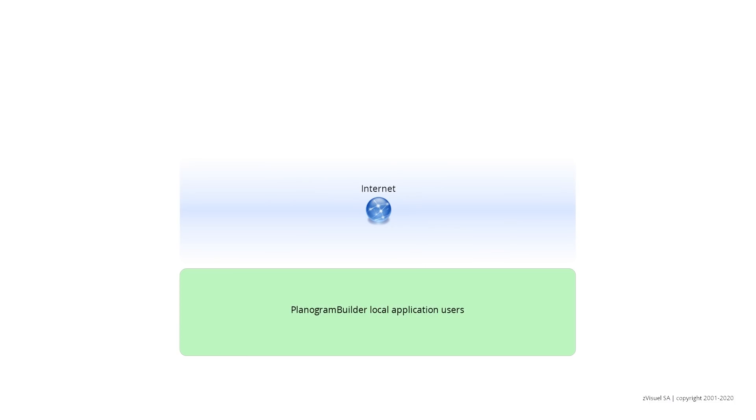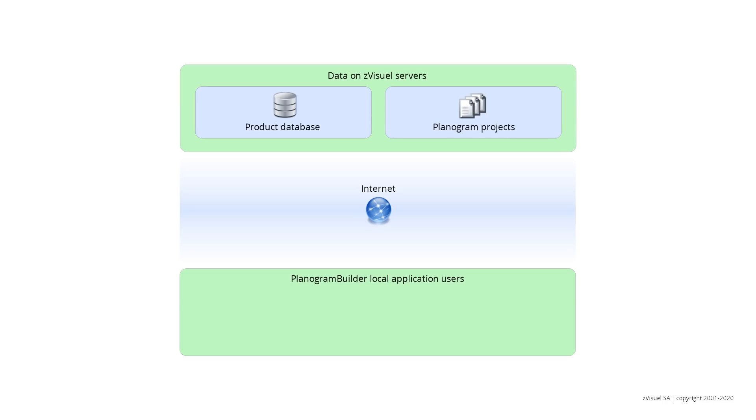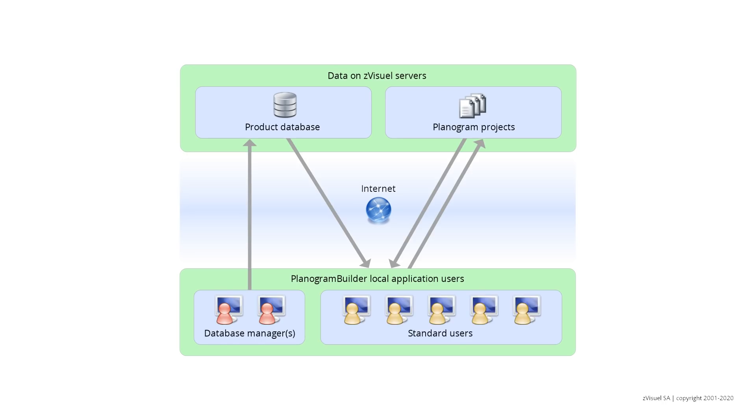Planogram Builder is a web-connected Windows application installed on your PCs. A dedicated database is created on our servers to host your company's planogramming data. At least one user is responsible for managing your product database, and you can purchase licenses for additional users.